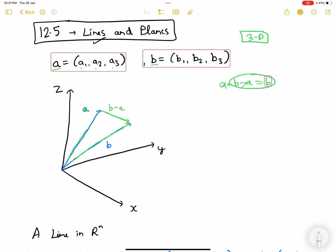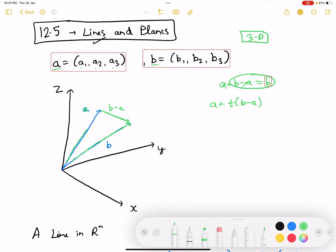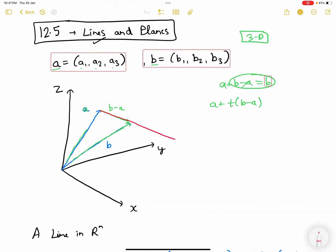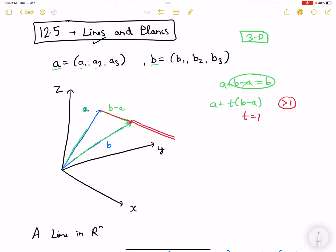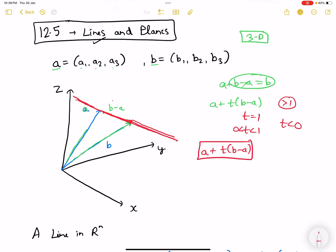Now if I add a plus t times (b minus a), this vector will keep moving forward depending on t. If t is greater than 1, it covers beyond b. If t equals 1, it reaches exactly b. If t is between 0 and 1, we land between a and b. And if t is less than 0, the vector covers the line in the opposite direction. So by adding a scaled vector to a vector, we can describe an entire line, depending on the value of t.